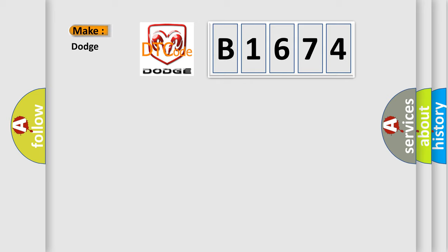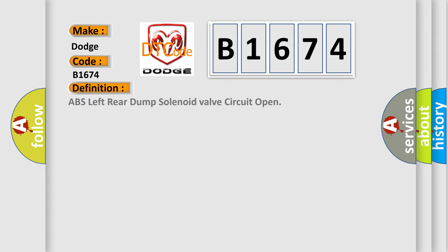What does the diagnostic trouble code B1674 interpret specifically for Dodge car manufacturers? The basic definition is ABS left rear dump solenoid valve circuit open.